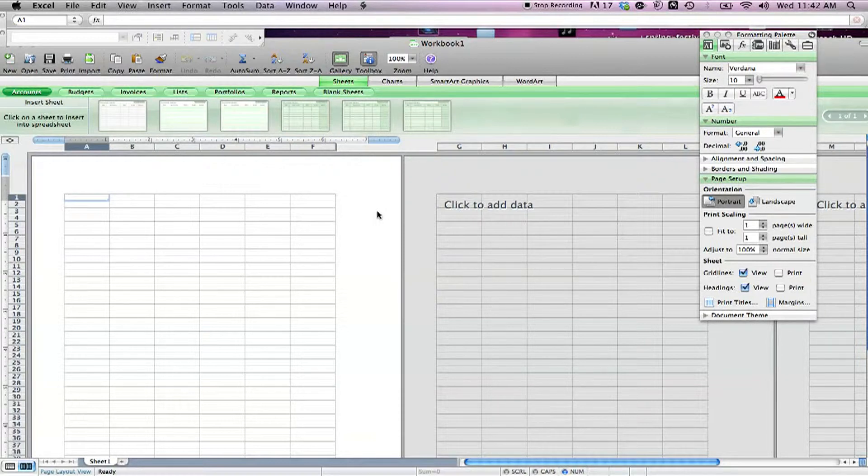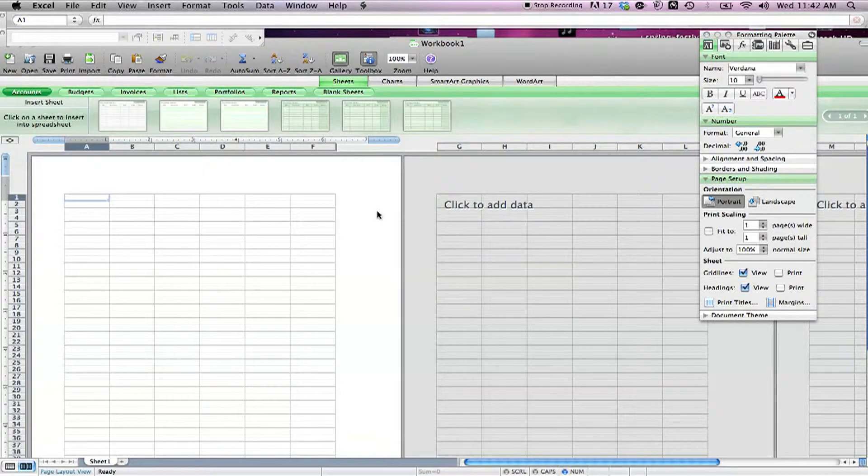Word art lets you customize the appearance of text blocks. Charts and smart art graphics make it simple to add professional-looking images to any of your spreadsheets. The elements gallery buttons will take up some vertical space on every sheet you open.